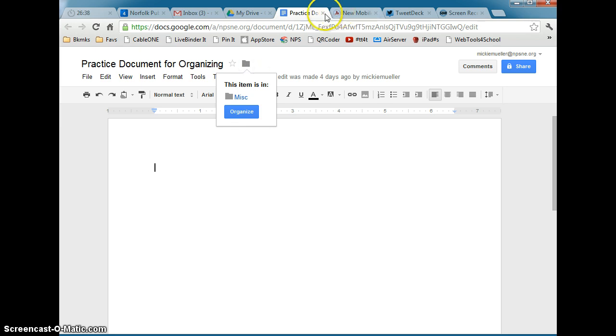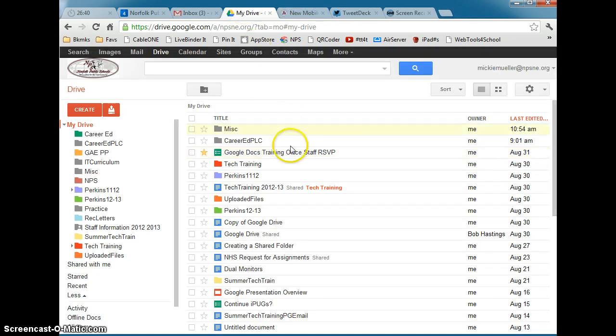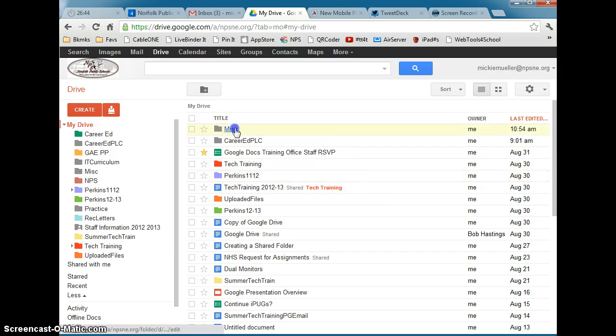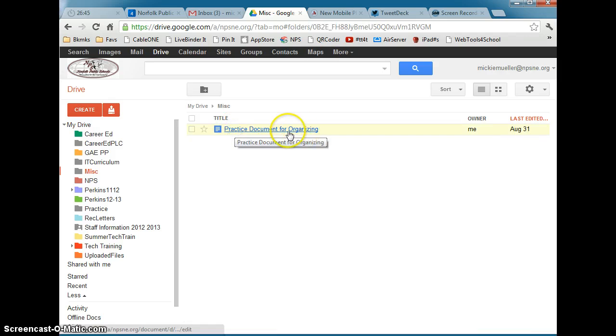Clicking on the folder will tell you that this item is part of the Miscellaneous folder. Going back to My Drive list, we'll see that that file is no longer listed in My Drive — instead, it's part of the Miscellaneous folder.